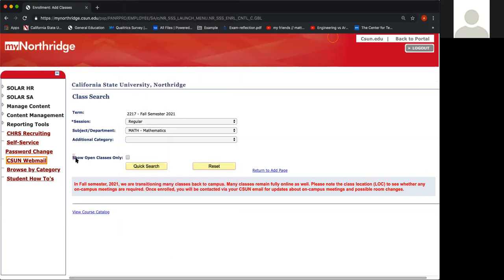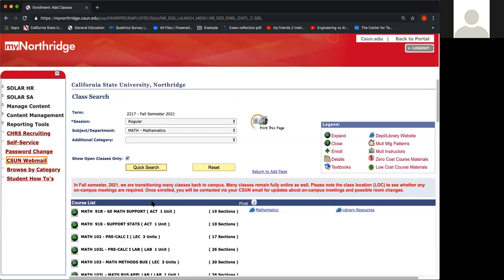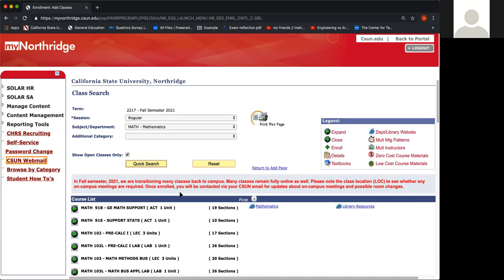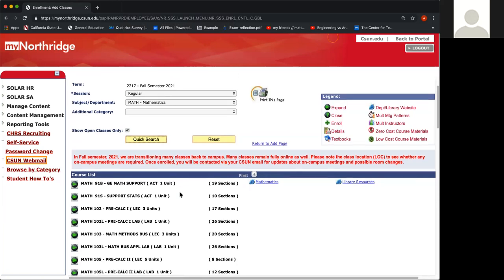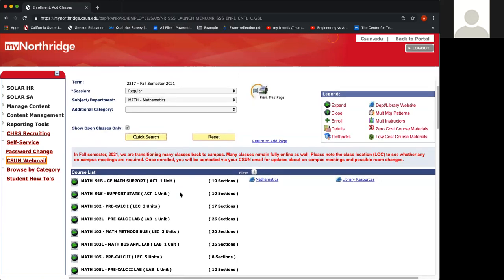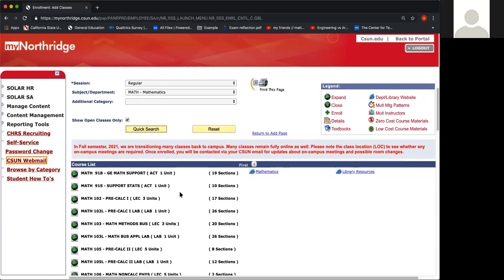You always want to check off the box that says Show Open Classes Only, and then afterwards click Quick Search. Go ahead and scroll down and you're going to locate the lecture of the math that you were recommended to enroll in.